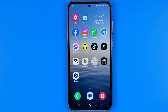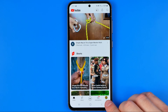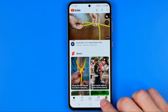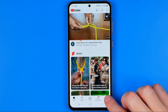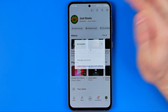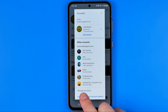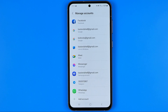Now I'm going to show you another method to sign out of your YouTube account on Android. This method is to completely remove the Gmail account from your Android smartphone. Open the YouTube app, tap your profile picture, and then tap Switch Account. After that you'll be taken to a page where you can find Manage Accounts.